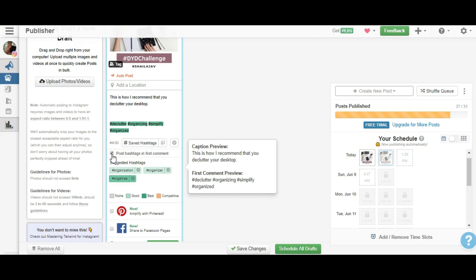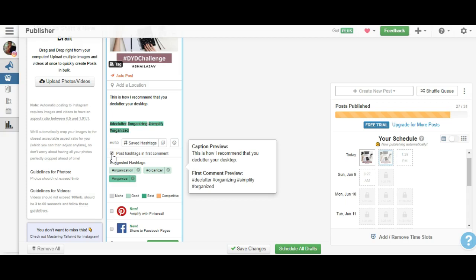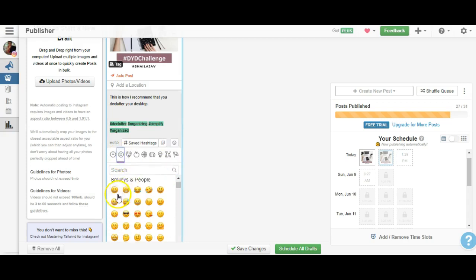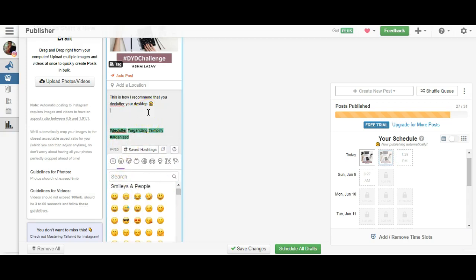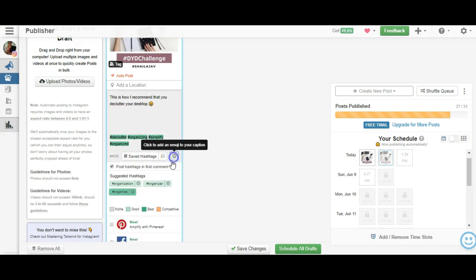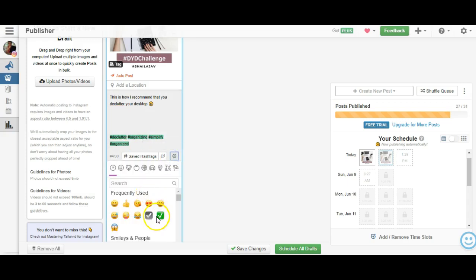The next thing I like is adding an emoji. I love the fact that I can do it directly from Tailwind. Now I don't have to search through my emojis online to do this. I have tick marks, I have so many things - what is frequently used, so it knows.